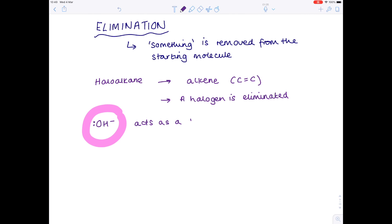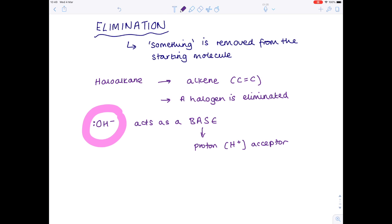It's really important that you remember what a base is. A base is a proton — otherwise known as a hydrogen ion — acceptor. So through the course of this reaction our hydroxide ion will accept H⁺. And that's really what makes this reaction so different. But the question now is: how do you force a reaction to be elimination rather than nucleophilic substitution?